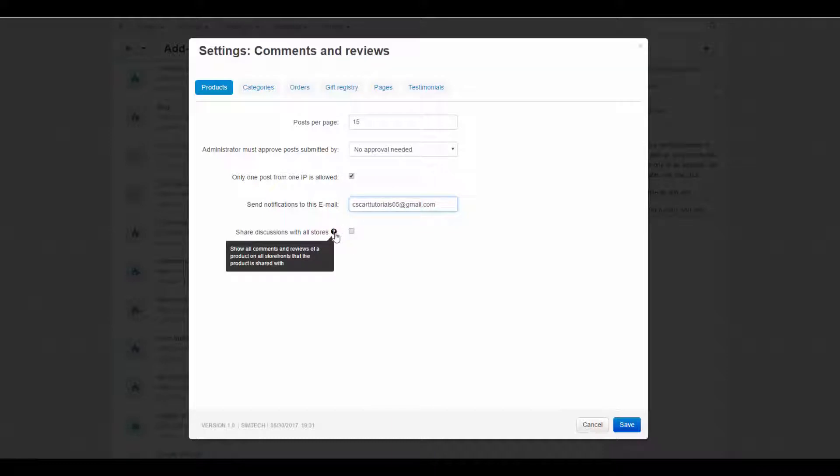Share discussions with all stores. If selected, you can share comments and reviews among several storefronts.